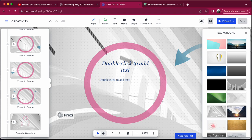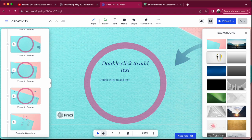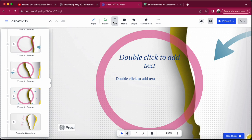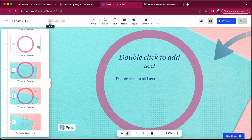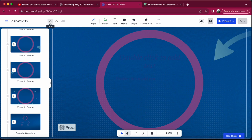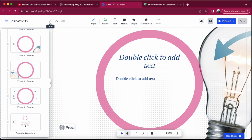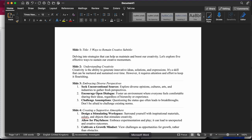These are the beautiful things you can do with Presc to suit your personality. There is style, frame, text, media where you can add images or video, shapes, story block, and more. If you made a mistake you can easily undo. I've already created my text, so we are going to start with the title: 'Five Ways to Remain Creative.'